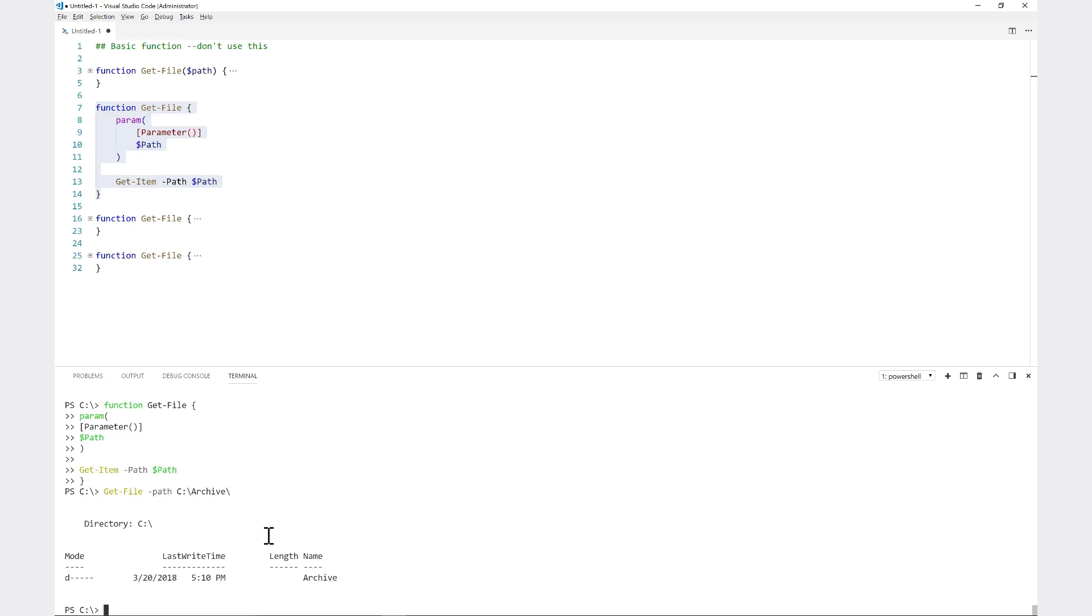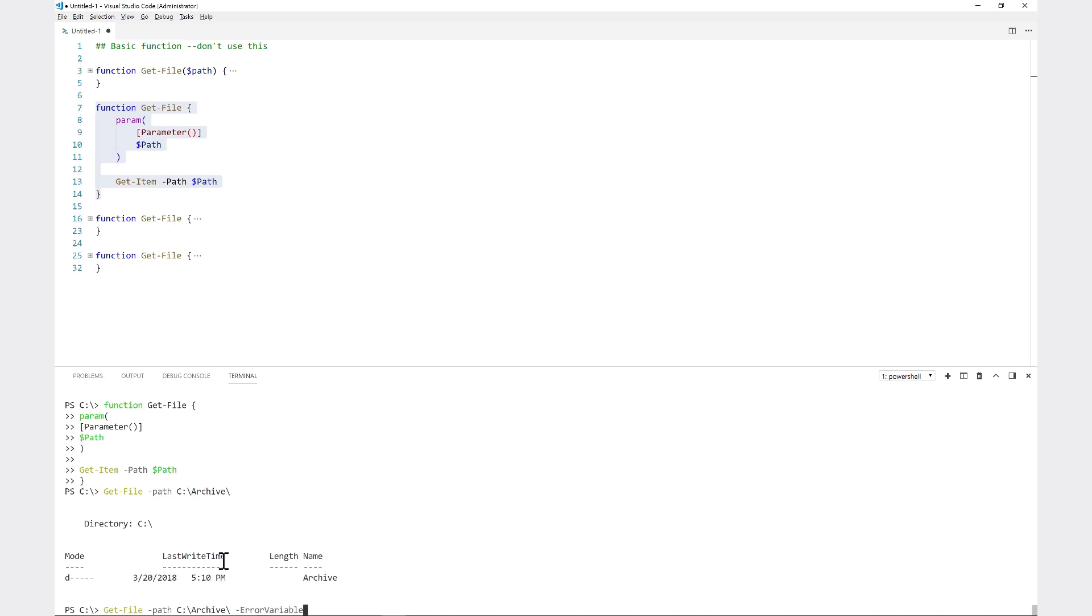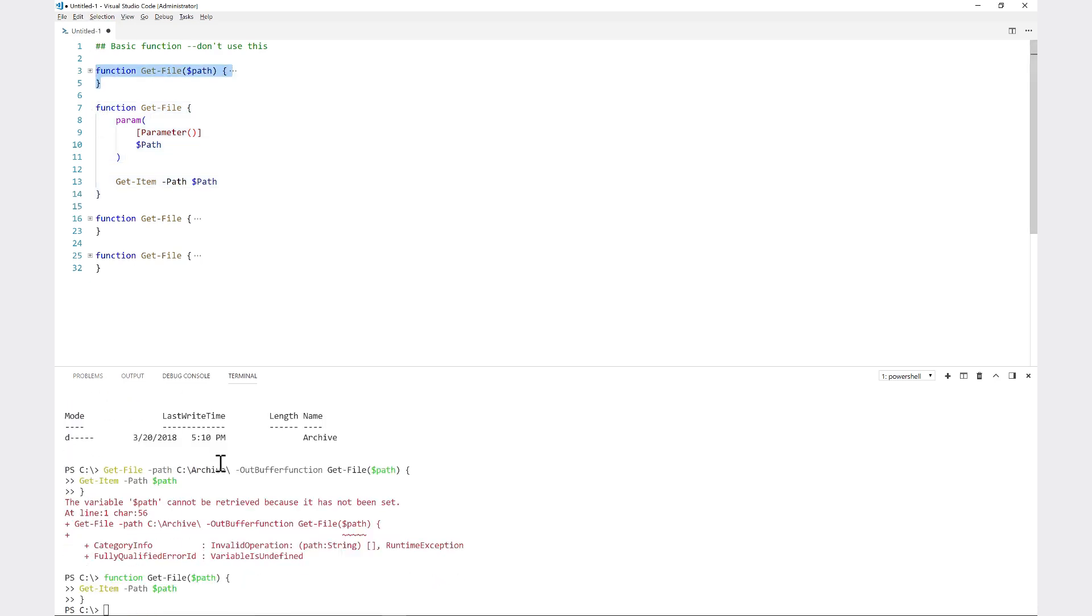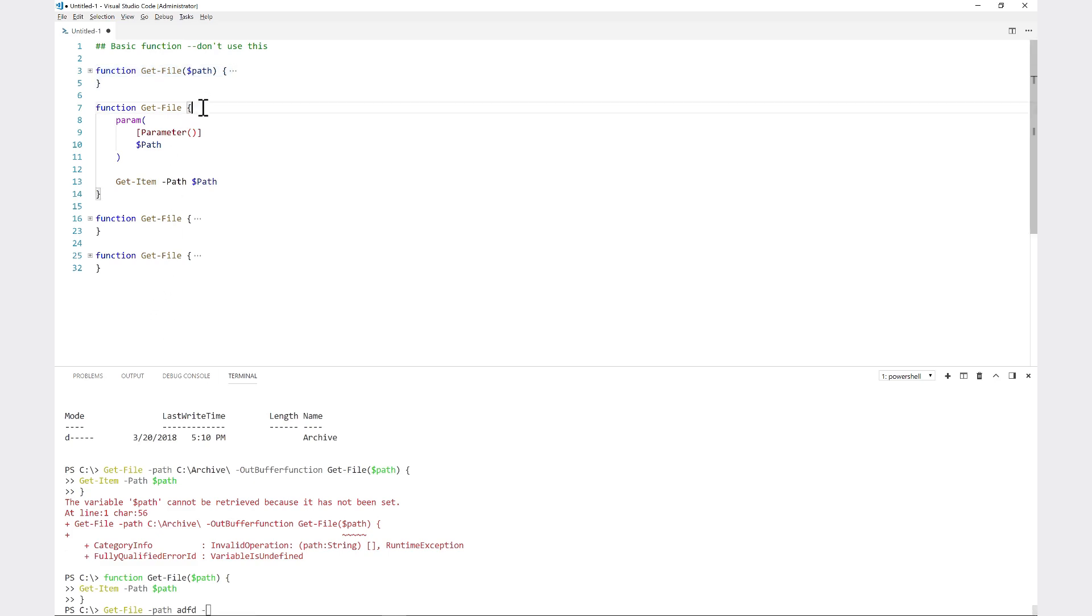Now the difference is that whenever I run get-file and hit dash and start hitting tab, notice that I have all those common parameters at the end. Every commandlet and every advanced function in PowerShell has these common parameters that are attached to each one. Going back to this basic function, if I try this and do get-file again and hit dash and hit tab, I don't have those because at that point it's not an advanced function.